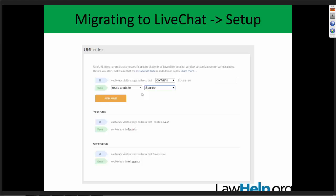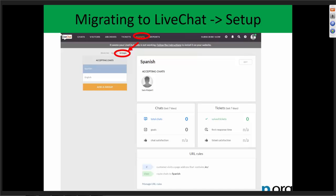Since we're talking about groups, it's worth mentioning where they appear. I find this interface very intuitive, but groups are kind of hidden. You have to go to Agents — where we added an agent before — and then toggle over from Agents into Groups, and then you're able to add a group. Right now this is set up with English and Spanish. You can add groups for whatever you want, and once you have these groups, you can assign different agents to different groups.